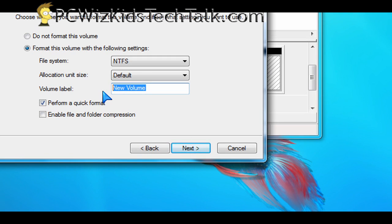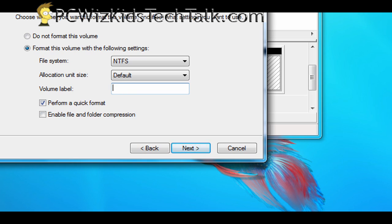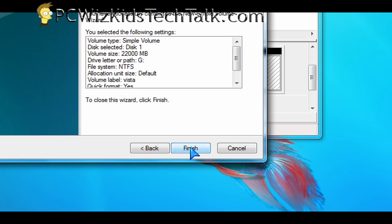These screens that I'm showing you here from Windows 7 are basically the same screens that you would see in Windows Vista or XP. Maybe not as flashy, but the options are exactly the same. When you go to partition your drives in Windows, that really hasn't changed. It's still the same.